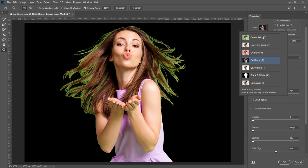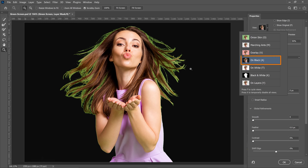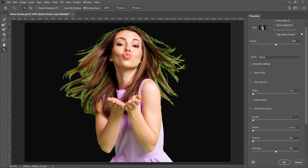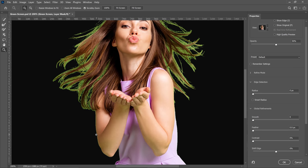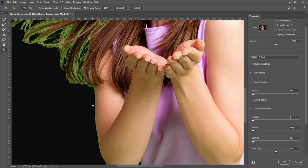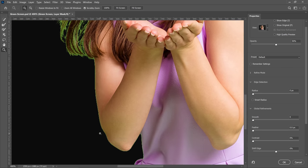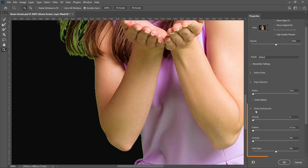Under view, I'm going to select on black because again, I think on black gives me a better representation of what my mask looks like. And we're first going to adjust the edges around our model's body, not her hair. Again, we're going to work with the hair in a later step. So we're going to use the global refinement sliders to fine tune this edge.